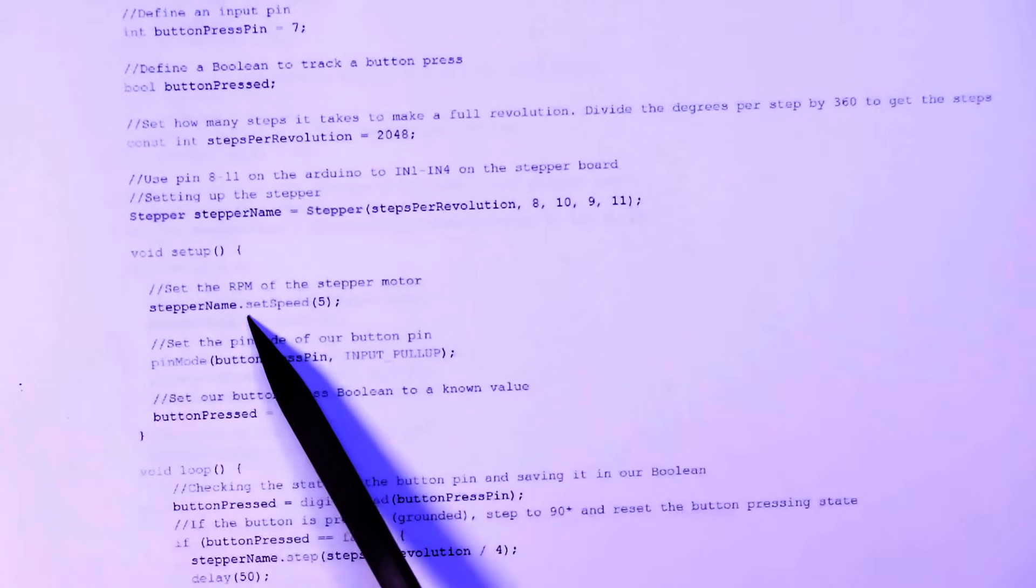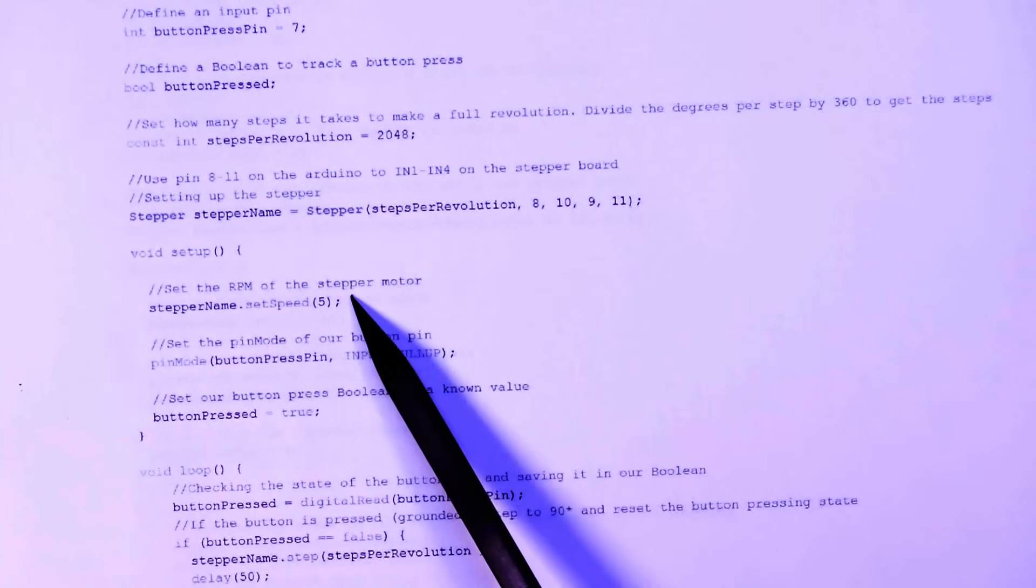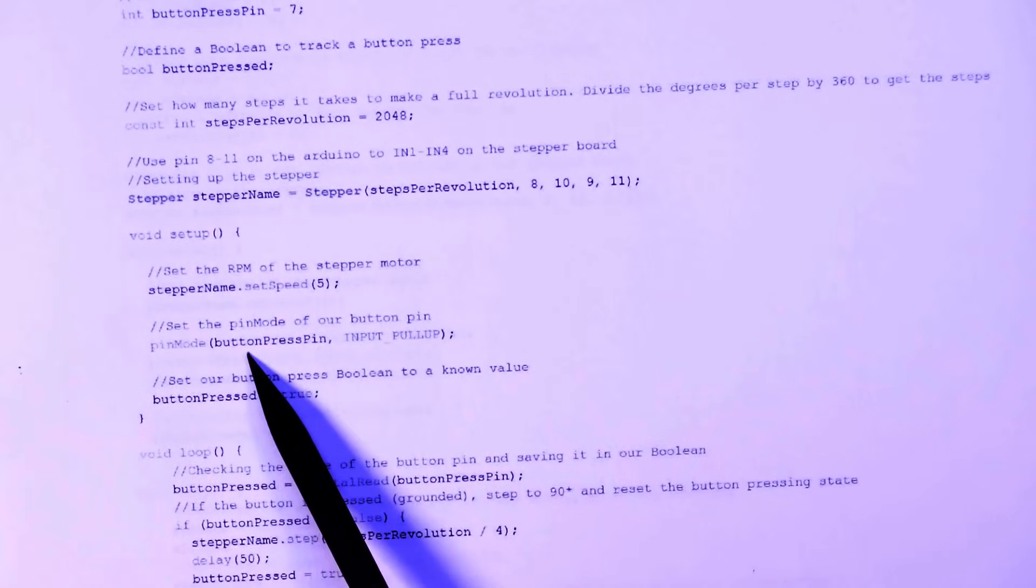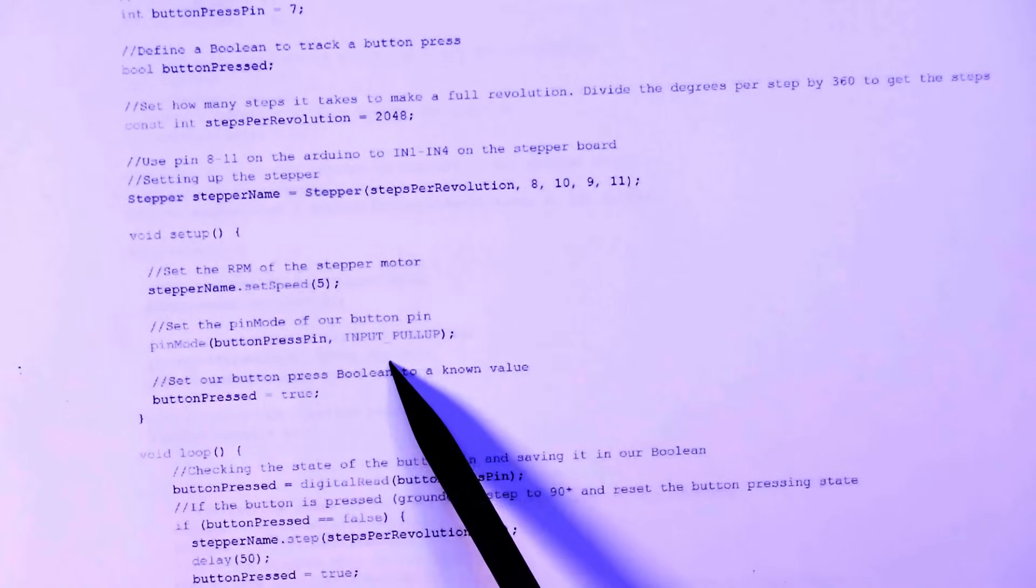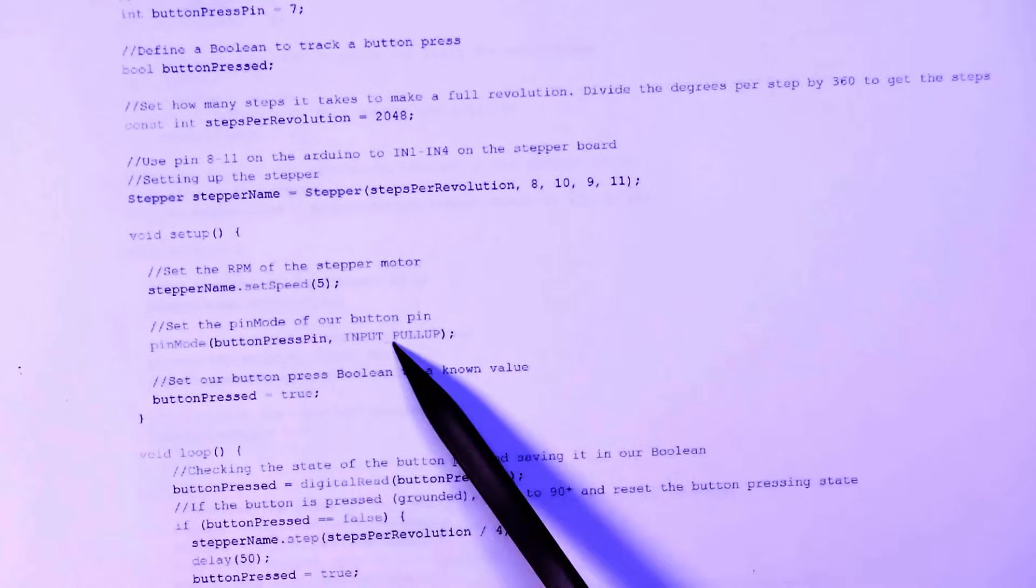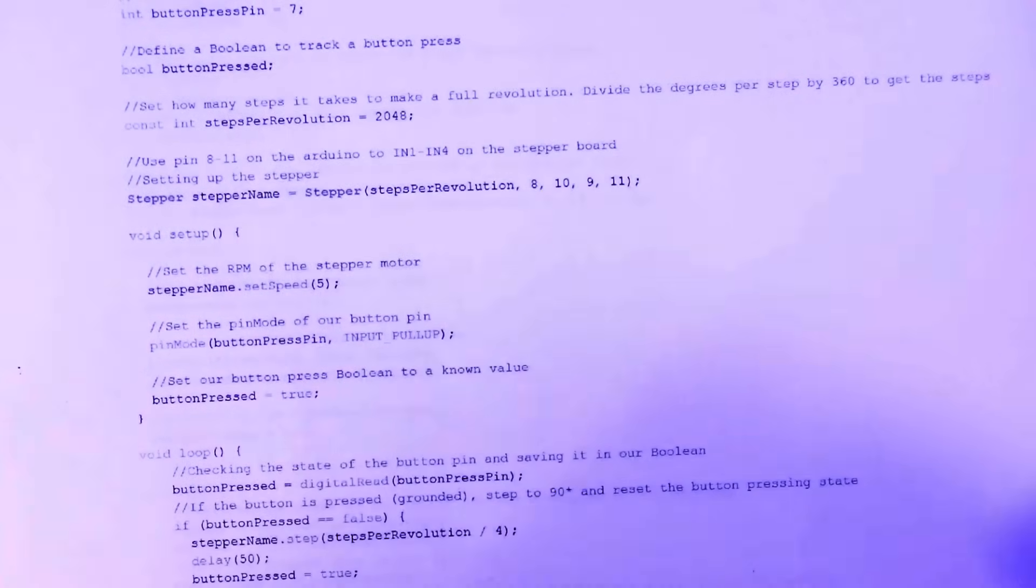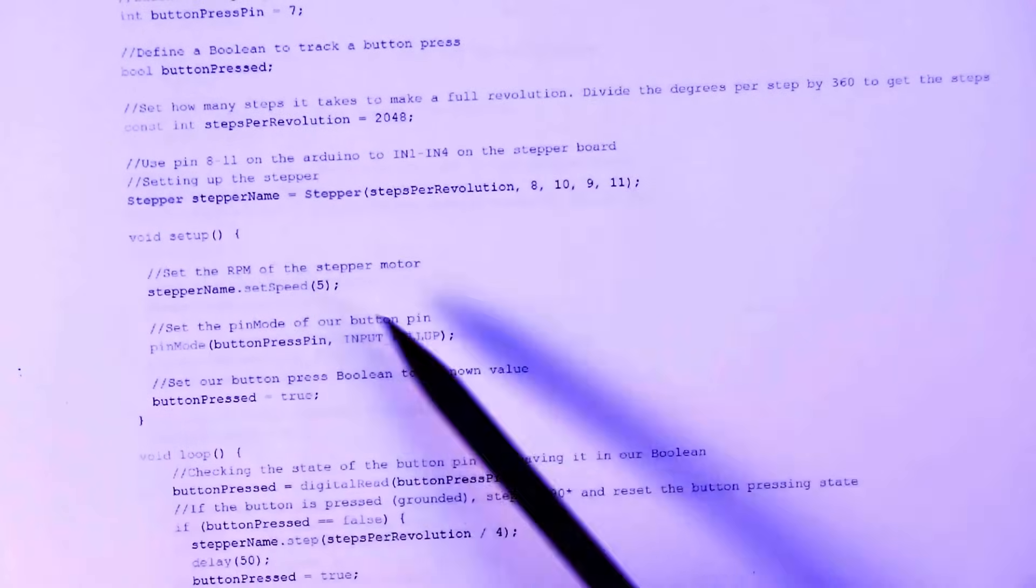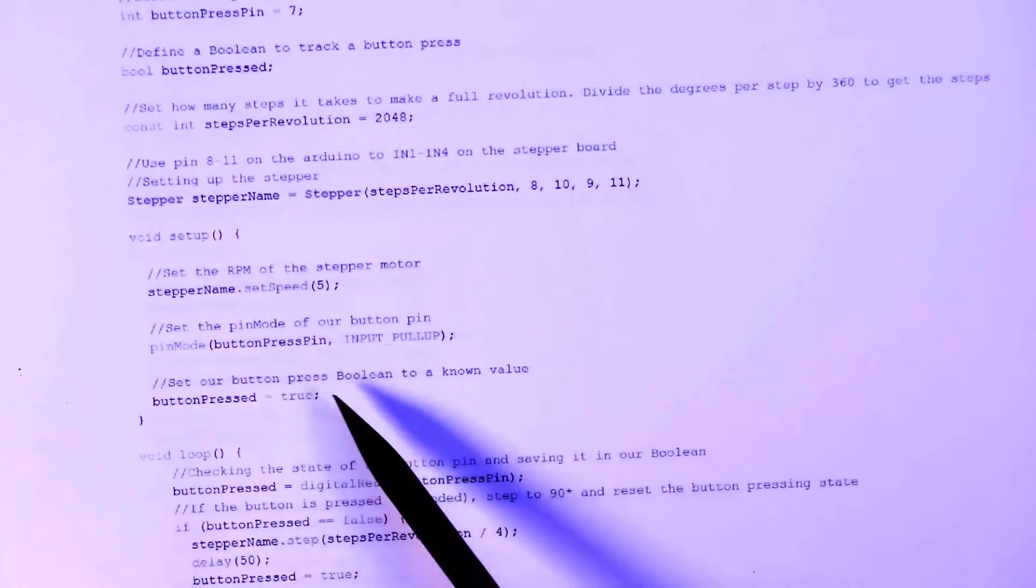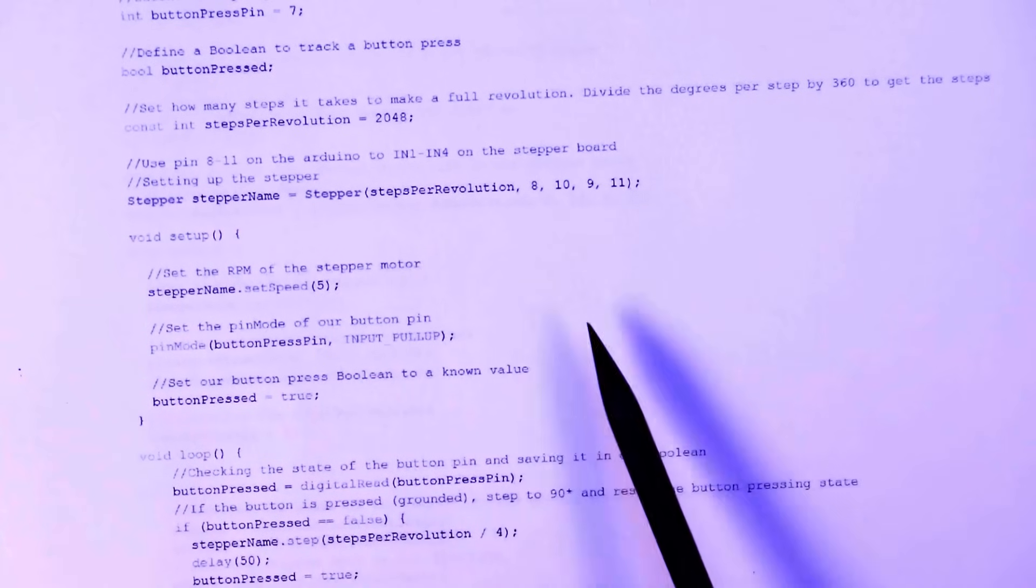Now, and then in the setup, I have the speed. We can change the speed to change the speed of it going around. Then we also set the pin mode to that pin seven up there. Button press pin to input pull up. I love the input pull up rather than the input because then the pin is always pulled up to five volts. And so now all we have to do is check when it's pulled down to ground. No resistors are needed. It could be a good idea to add a resistor between the switch and ground, but I didn't in this case and it works just fine. It's just probably not best practice.